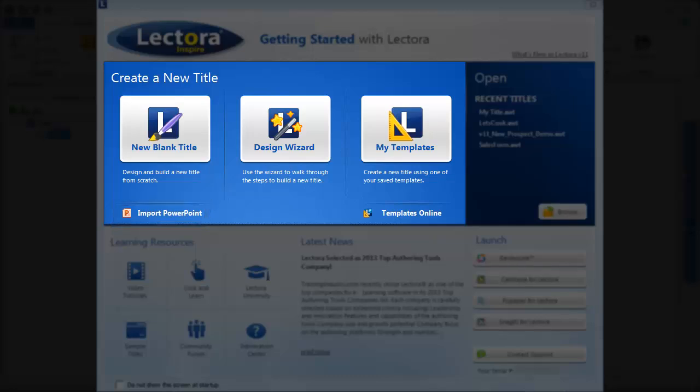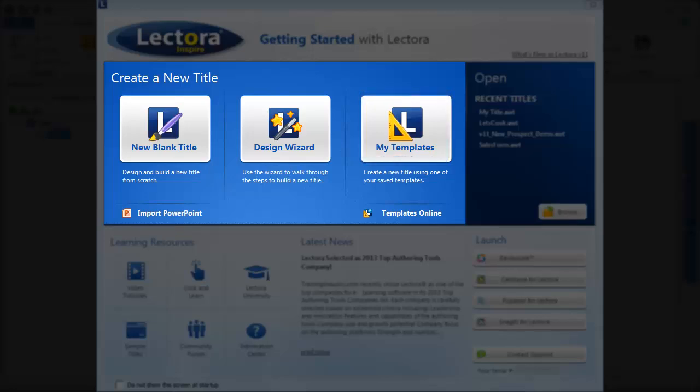If you have previously used Lectora and have templates of your own, select My Templates to select the template from which you want to create your new title. Hundreds of pre-designed templates from which you can choose are also available online.